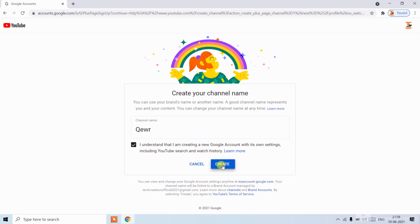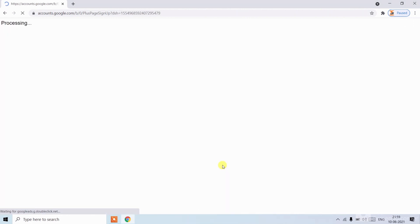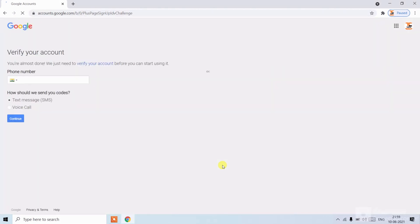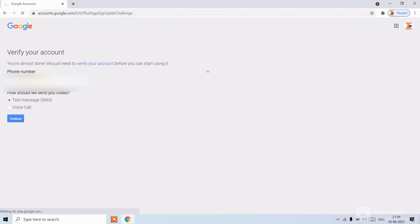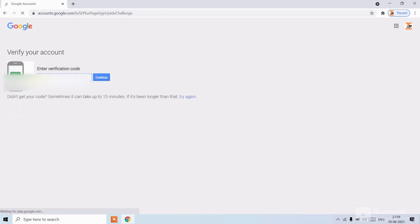Now give your number and enter. Then a verification code will come. You can see I have got the code.